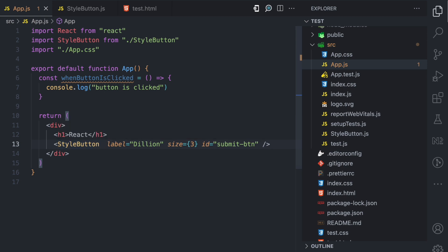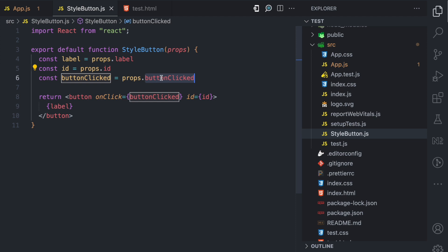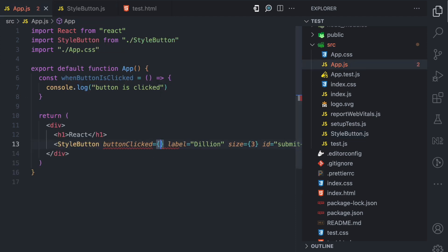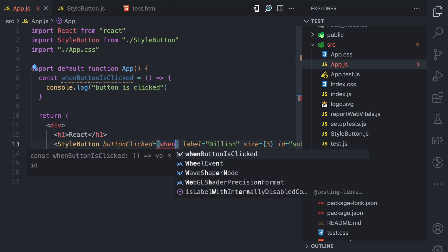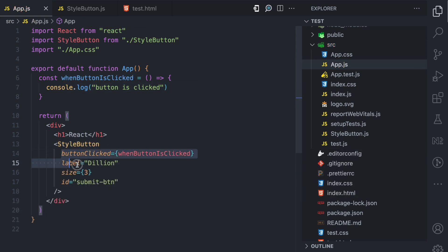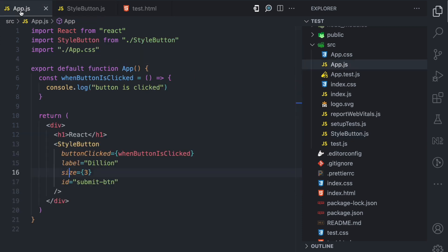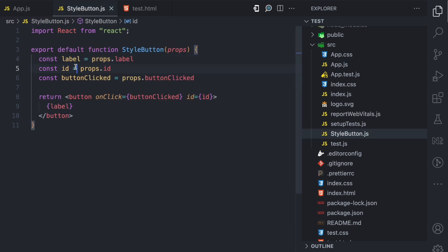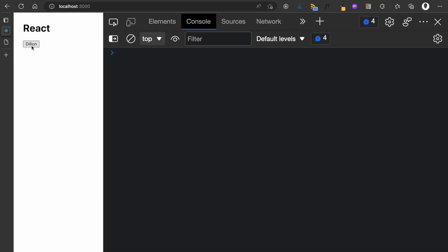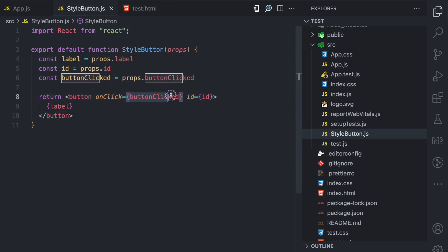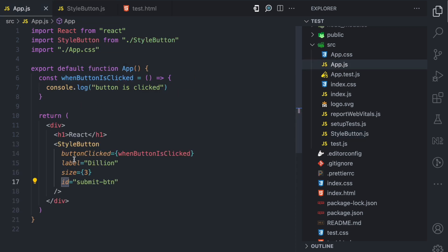Back in app.js, we can now define a prop called buttonClicked, which is the prop that the StyleButton component expects, and pass in whenButtonIsClicked. So now we have passed four props to StyleButton: buttonClicked, which is a function prop and the component expects it; label, which the component expects; size, which the component does not expect and won't do anything with; and ID, which the component expects. If we come back and refresh — I'll open the console — and click on the button, you can see 'button is clicked.' That's because clicking the button executes the function prop, which is assigned to the function that logs 'button is clicked.'